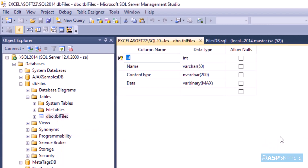The table has four columns: ID, name, content type, and data. ID will be the file ID, name is the name of the file, content type is the content type of the file such as JPG, PNG, and PDF. Data is the actual binary data. That's it from the database.